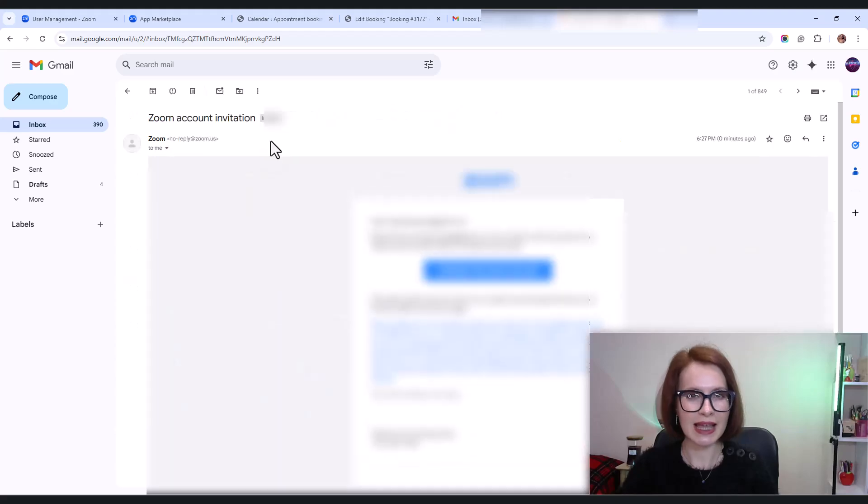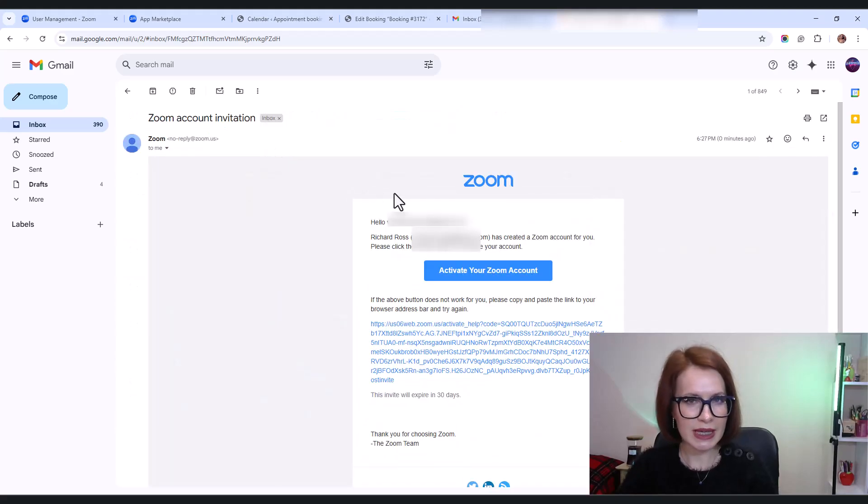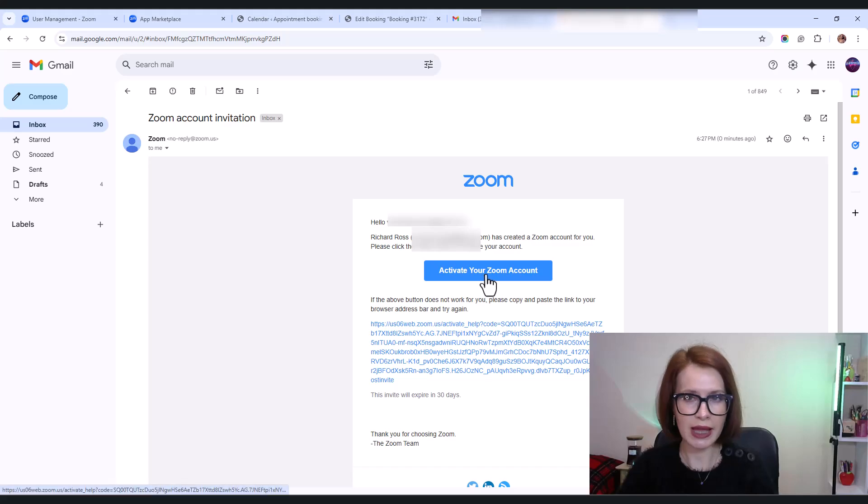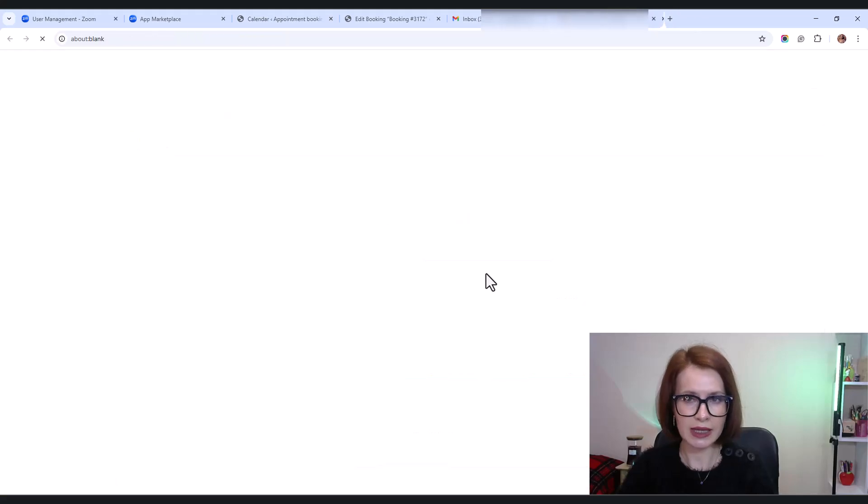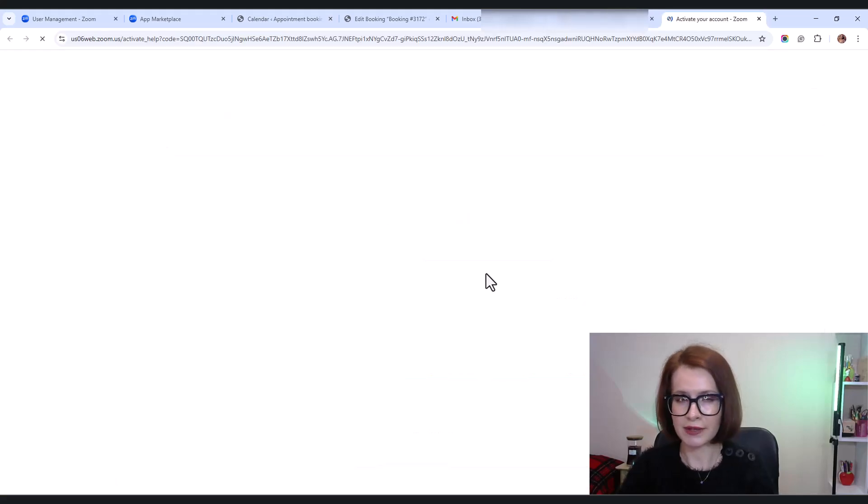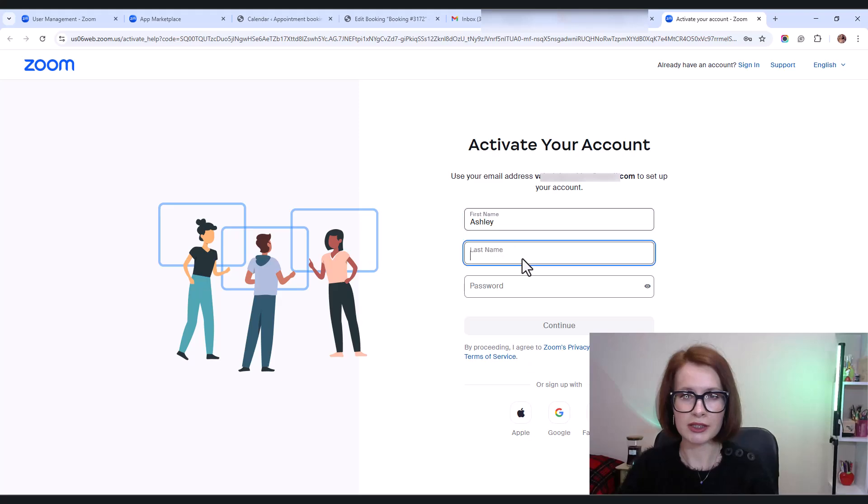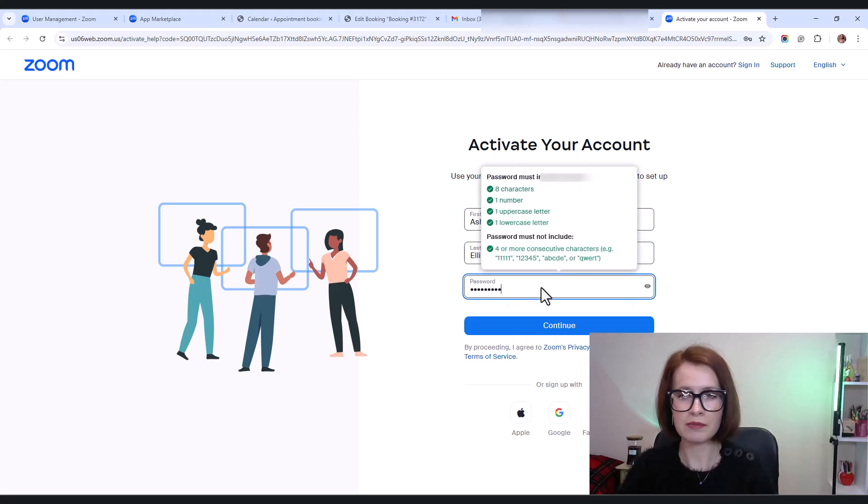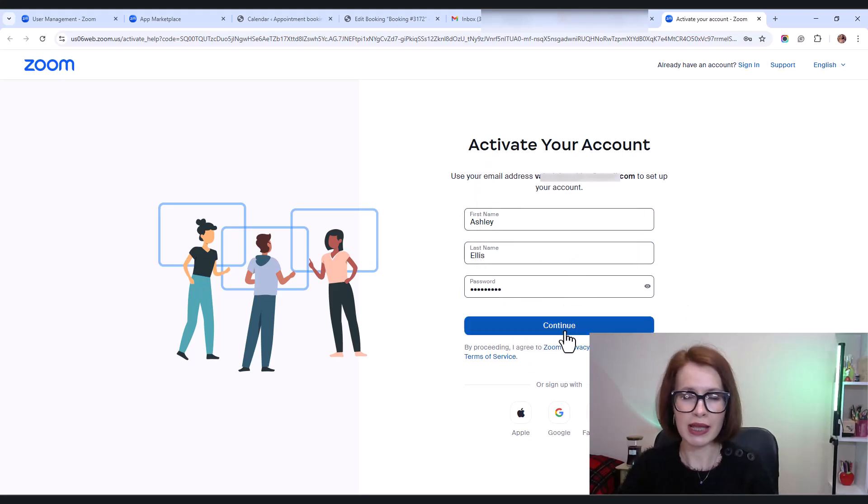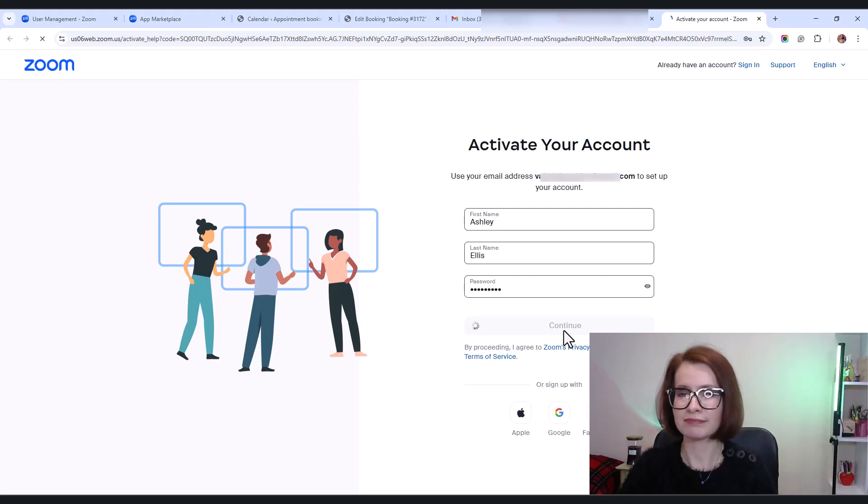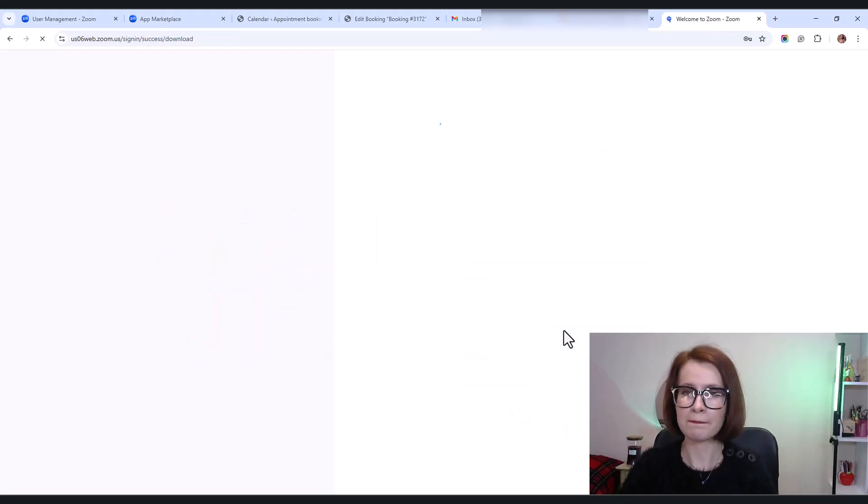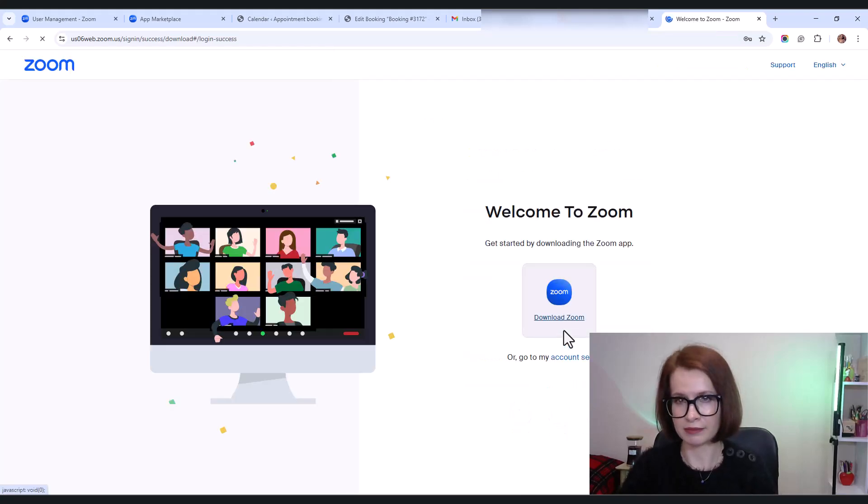Let's say I'm the employee, I check my inbox, find the invitation email, and click activate your Zoom account. From there, I'll enter my first and last name, set a password, and voila, I'm in.